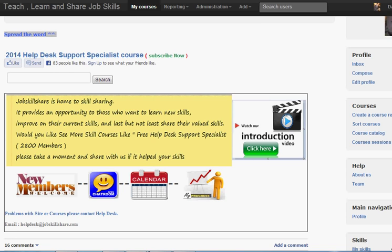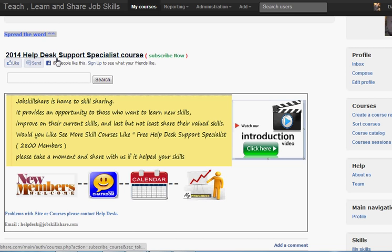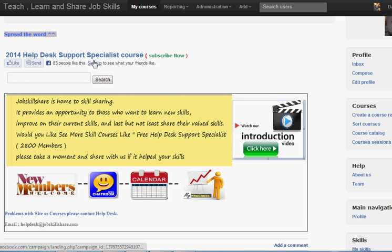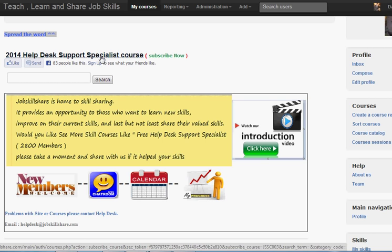Hello everyone, welcome to jobskillshare.com and the 2014 Help Desk Support Specialist course. If you're new to this video or coming from YouTube or any other source, this is a course I'm teaching on this platform. Today I'm talking about a section called Installation.